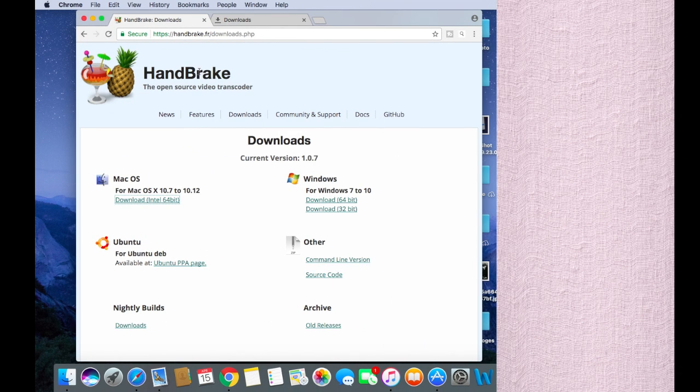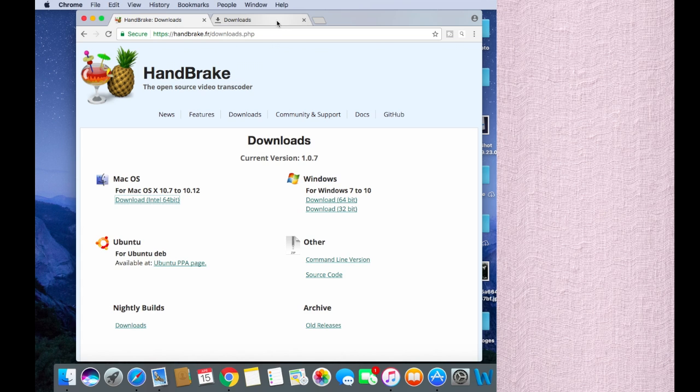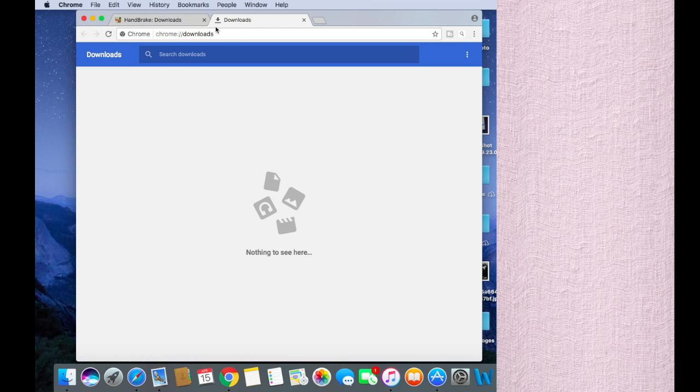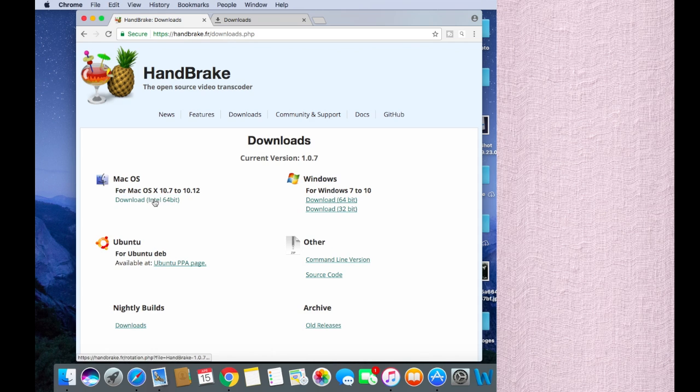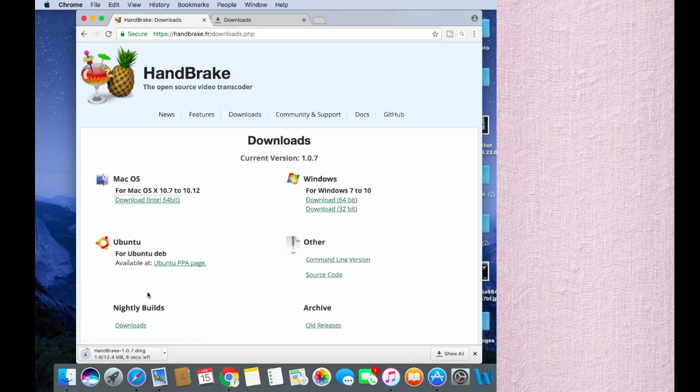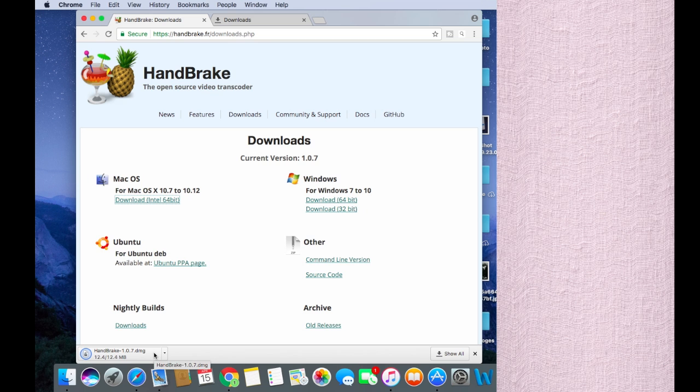Let's go to download this HandBrake file. First, type in HandBrake and you'll see many links. Open this one, then click on Mac OS and download this file first.